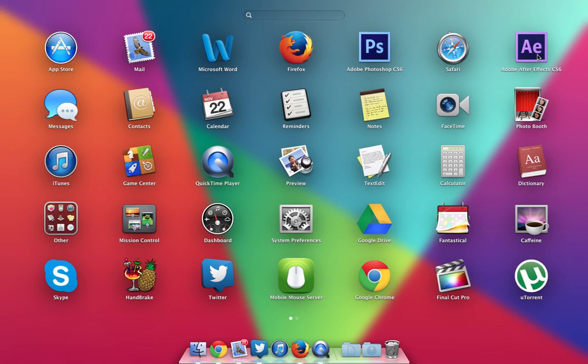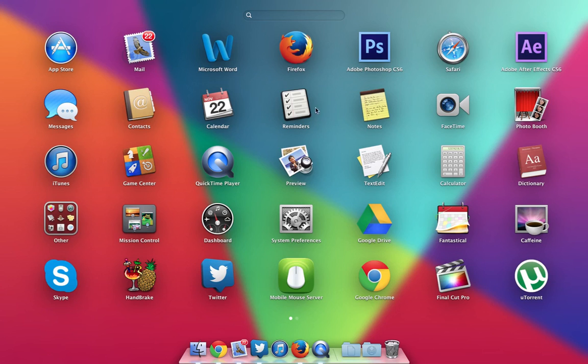After Effects which I use to edit some of my videos, not all of them. Then I have the Messages app, Contacts, Calendar, Reminders, Notes, FaceTime, Photo Booth, iTunes, Game Center, QuickTime Player, and some basic Apple apps